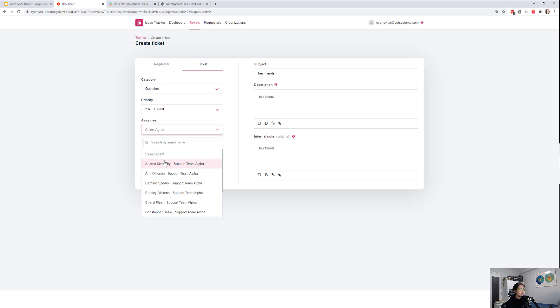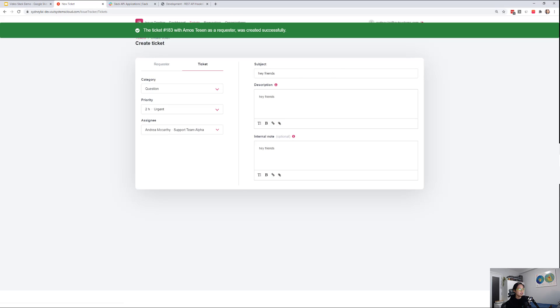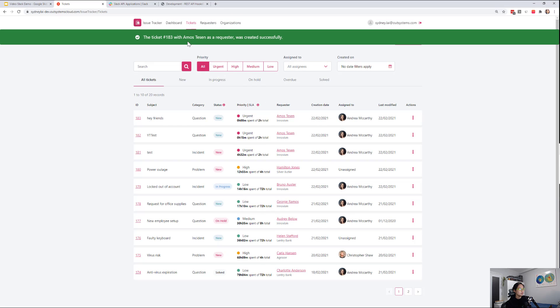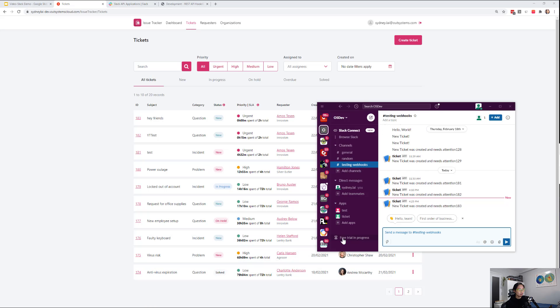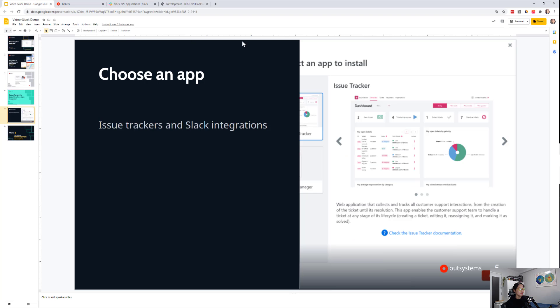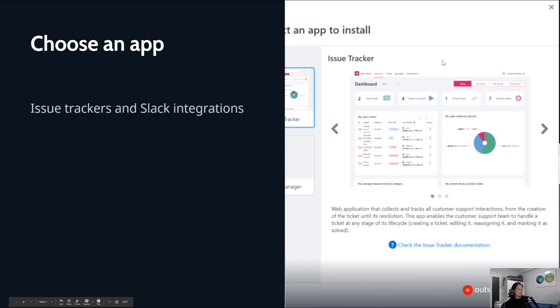And I'm going to go here and create. You'll see 183 almost, and then I'm going to find my Slack, 183, that's it. I mean, like I said, pretty, pretty short video. This isn't something fancy, but yeah.